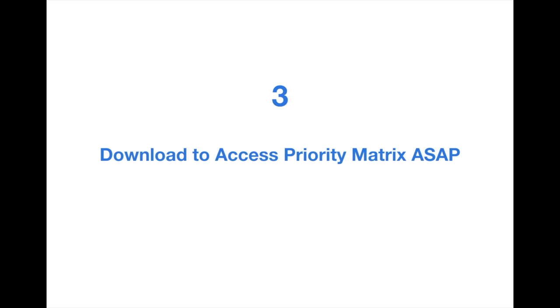Tip number 3: Download to access Priority Matrix ASAP. Right after you sign up for a trial and after you choose whether or not to add team members right away, you'll be taken to a download page. Your Priority Matrix program should download automatically and we encourage you to run the program as soon as possible. If you are working on a Macintosh, a compatible version will download automatically.